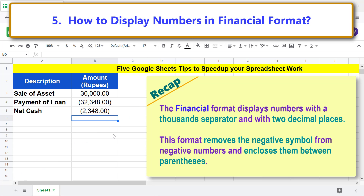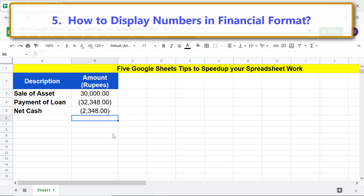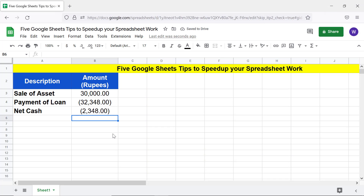Recap: the financial format displays numbers with a thousand separator and two decimal places. It removes the negative symbol from negative numbers and encloses them between parentheses. That's it folks, thank you for watching this video — please subscribe to this channel.